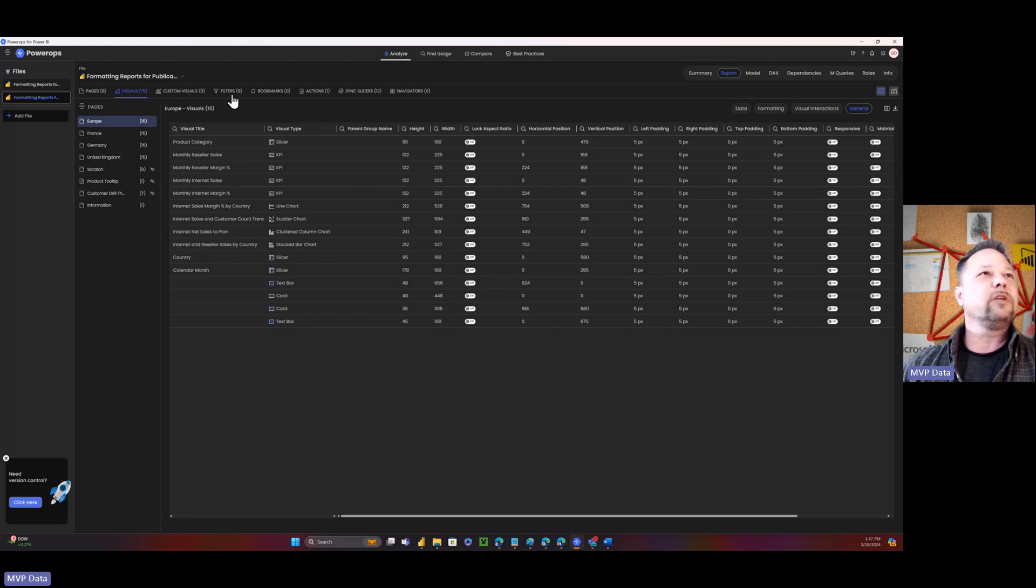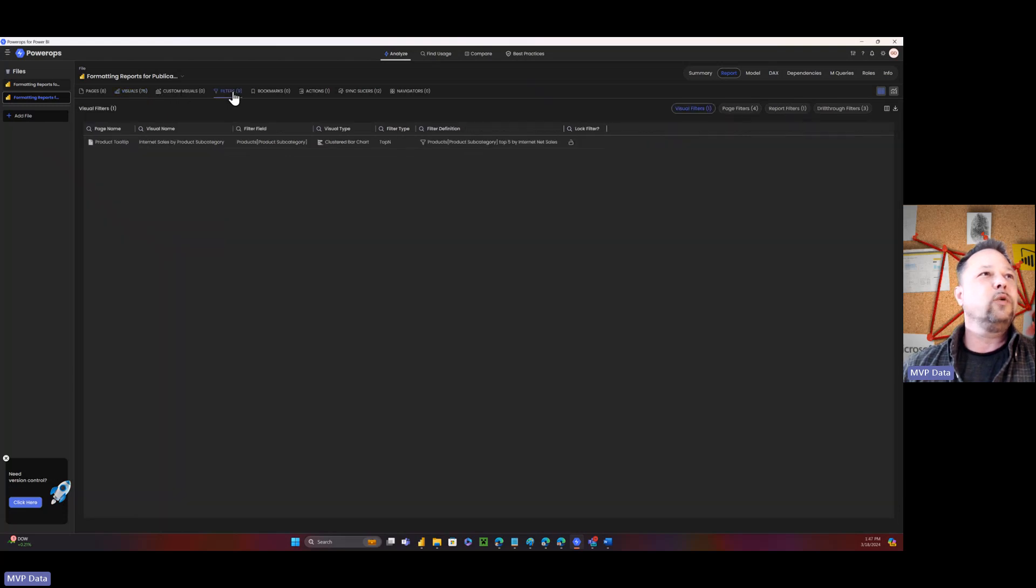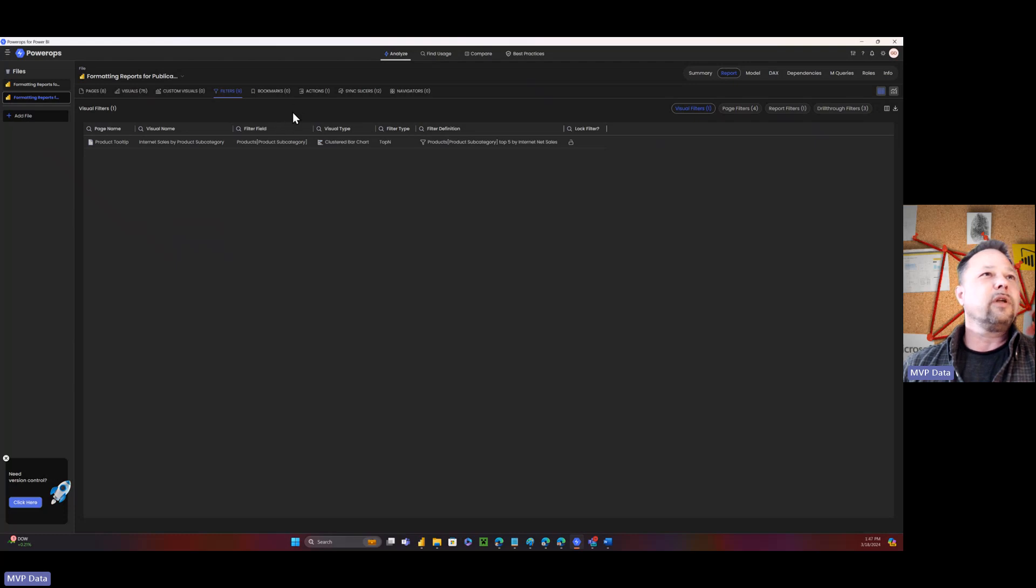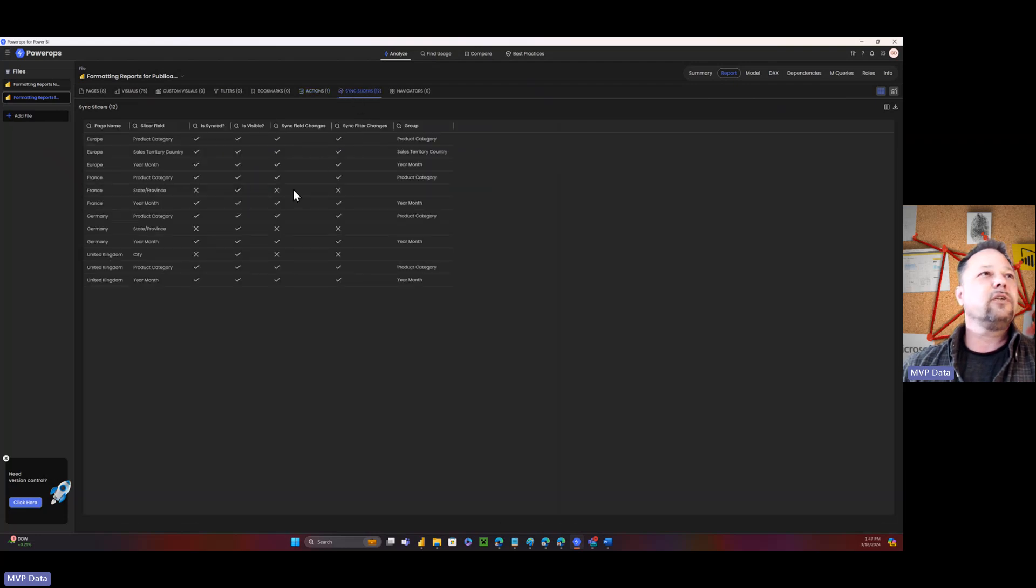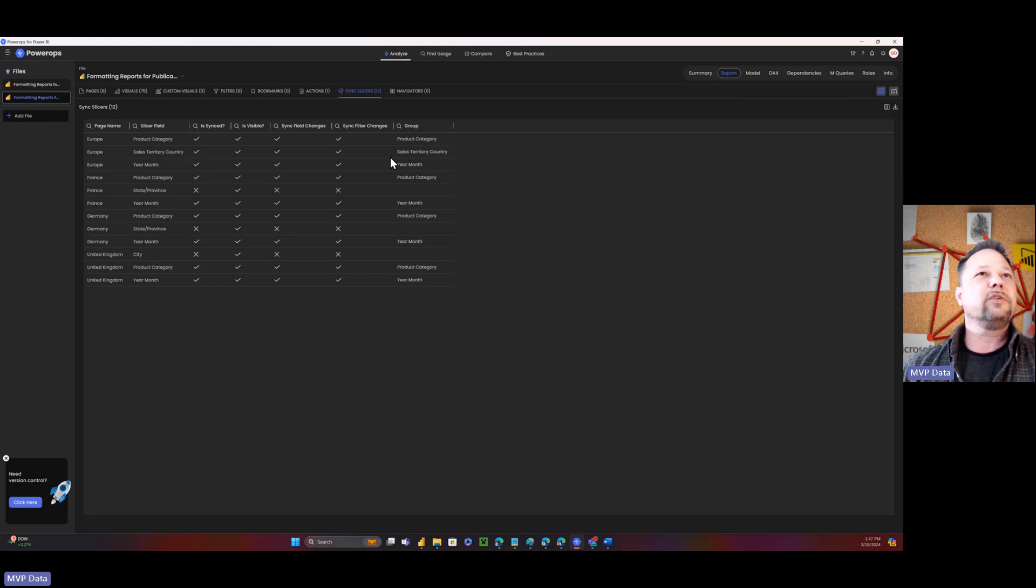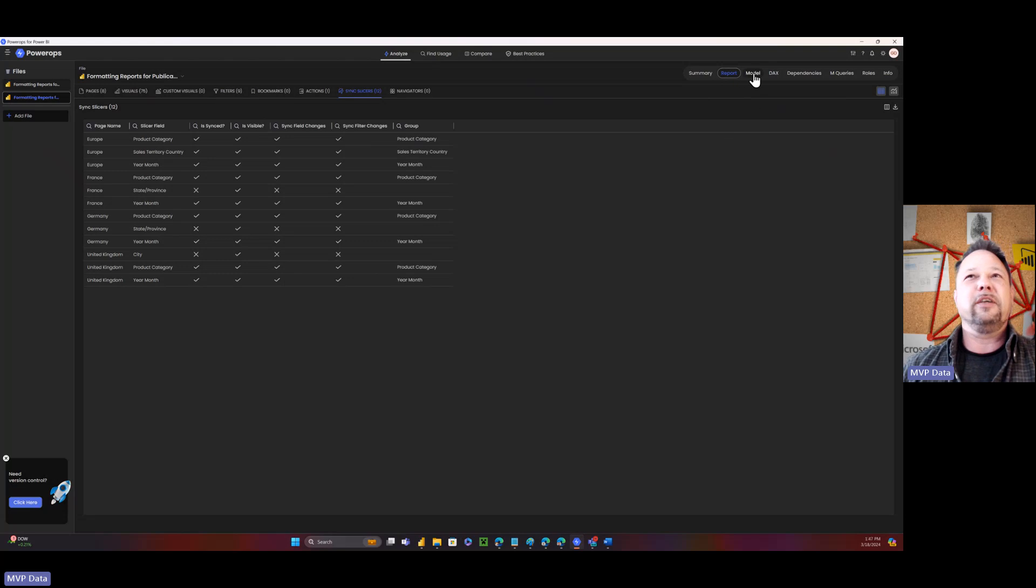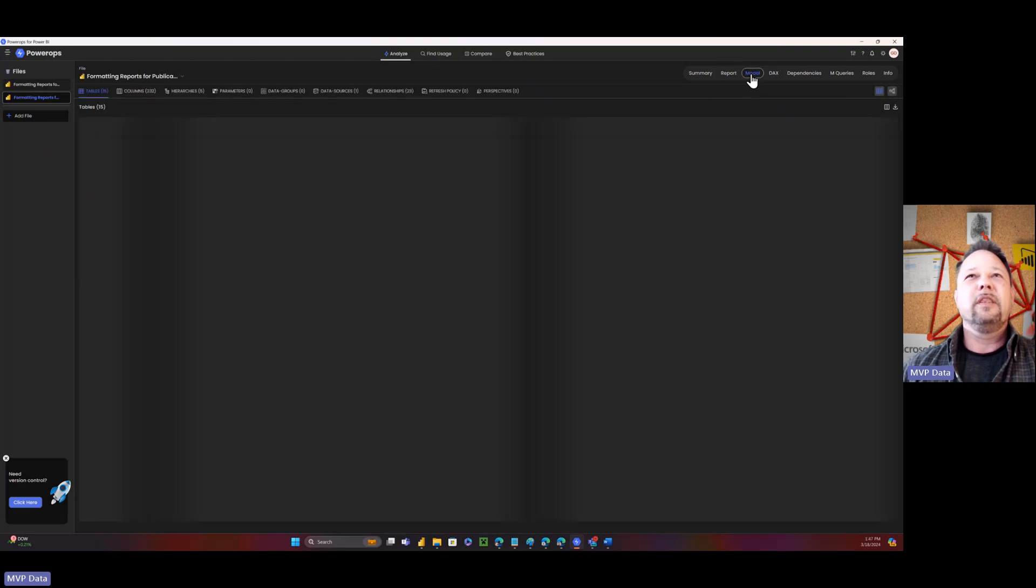So I don't have any custom visuals, but I do have some filters. So there's my filters, product tooltip, clustered bar chart, that sort of thing. Actions. I've got a button, which is a customer drill through button. I've got sync slicers turned on. So here they all are in terms of my sync slicers. If I had navigators, they would show up in here as well. So there's the report, the model.